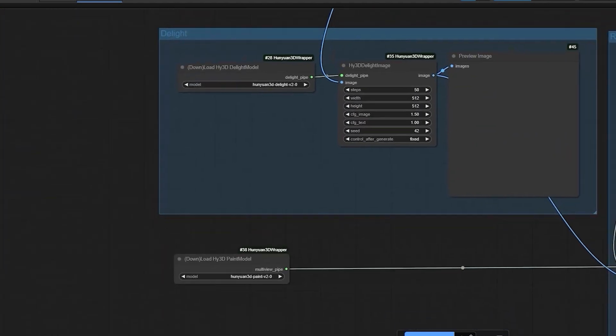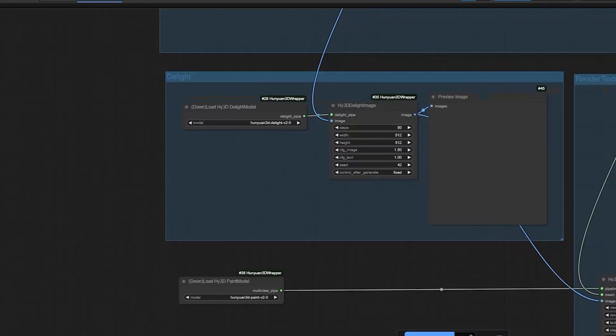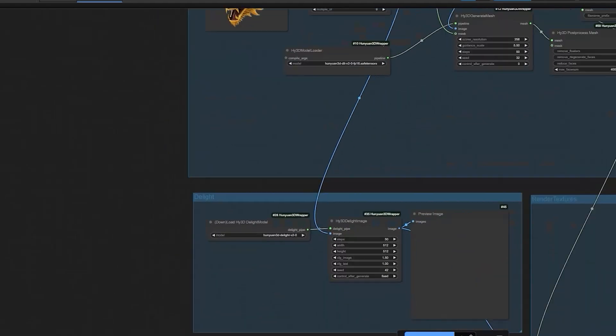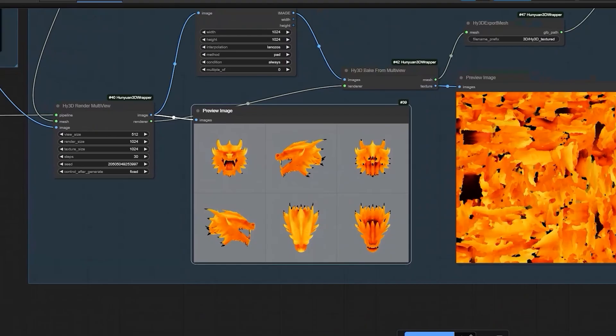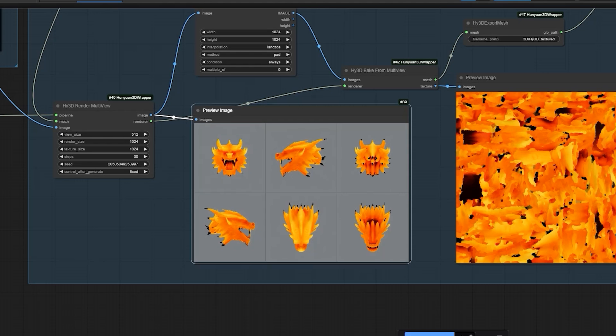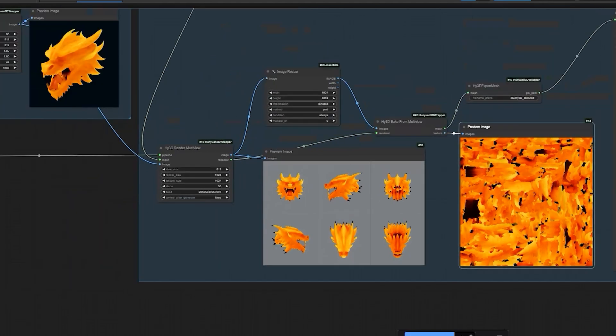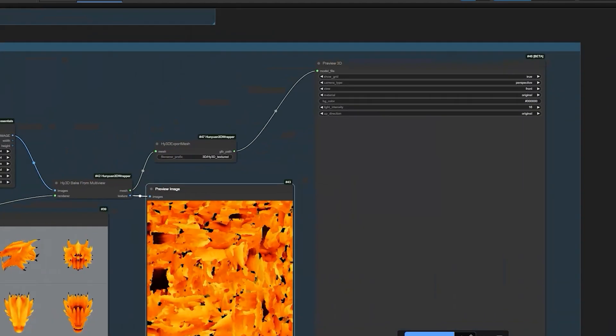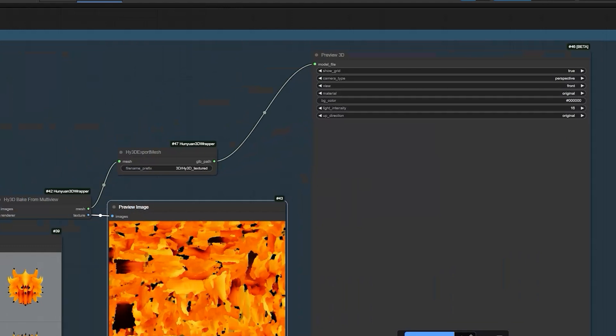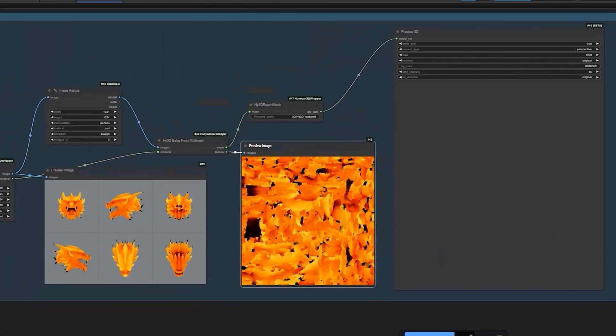Now, let's generate the results and wait for the outcome. Finally, here is the result and here you can see this has generated in both in Texture and in Multi View also. In Multi View, there are 6 angles of this image. Now, moving on to Preview 3D, here there is no show.